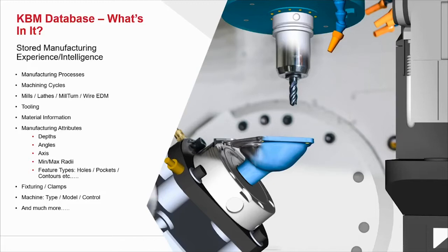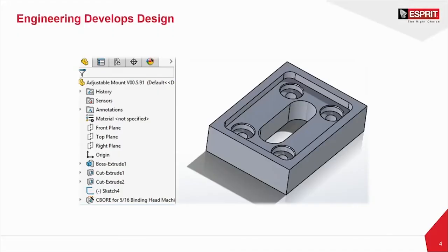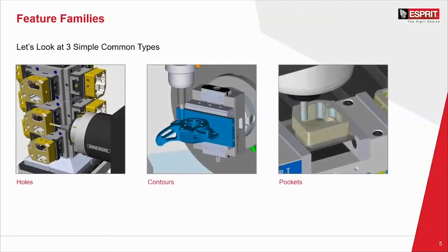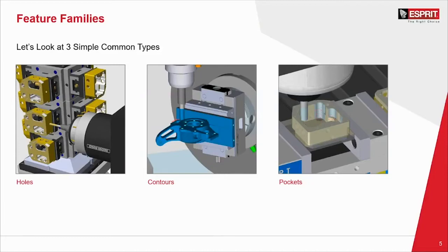Let's see actually how the work process flows. First, engineering develops a design. You can see our CAD feature tree on the left-hand side. And then our actual solid CAD model on the right. You can see that we have bosses, cuts, extrudes, sketches, workplanes, datums. And then also our hole wizard, which is a counterbore 5-16th binding head cap screw or machine screw. Let's take a look at three common feature types. Holes, contours, and pockets.